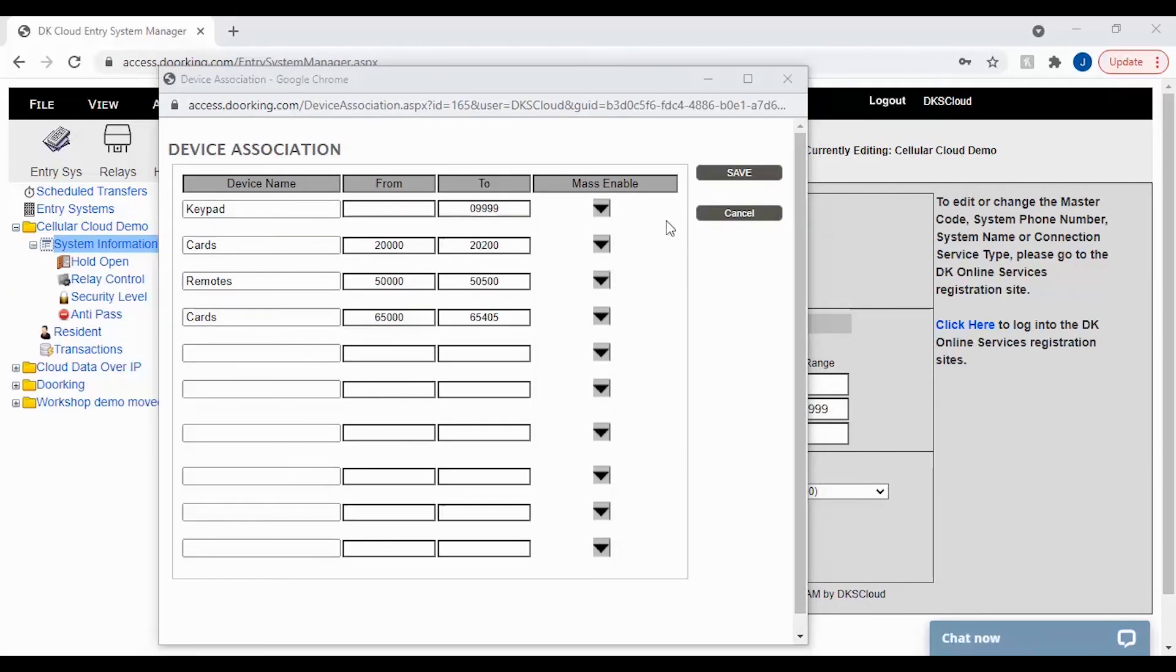Now there is also an option to mass enable your device numbers as well. To do this, click on the mass enable arrow to pull up the pop-up to activate blocks of devices.